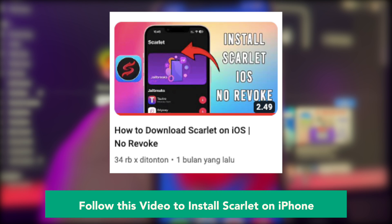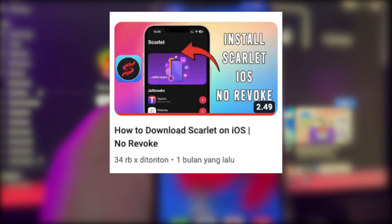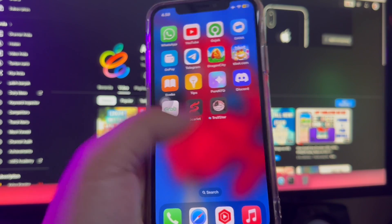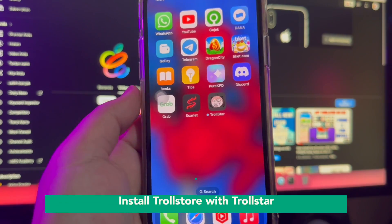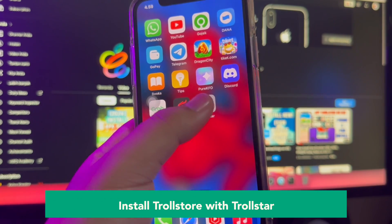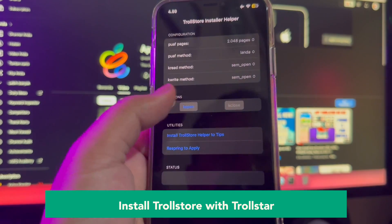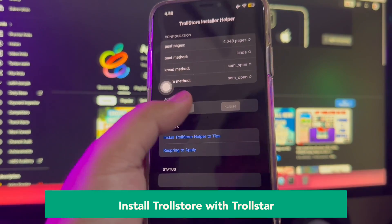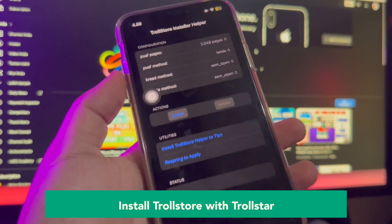If you don't have Scarlet Apps, you must follow a tutorial video — you can find it on this channel, or click the link in our video description to install Scarlet on iPhone. The Trollstar installation has completed successfully. After success, make sure you can open the Trollstar app.